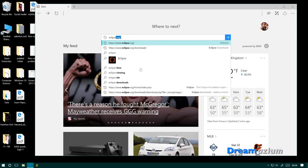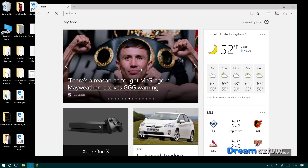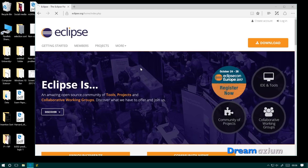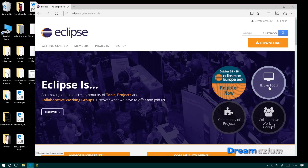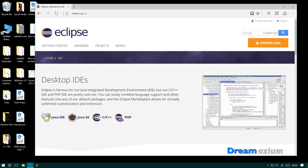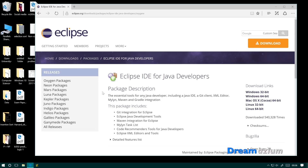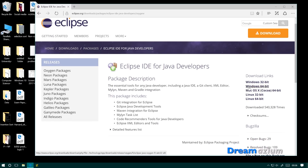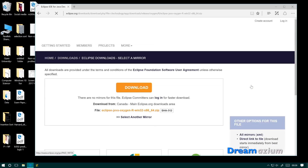Now for Eclipse: go to eclipse.org. Once you get there, go to IDE and Tools, then click on Java IDE. You want Windows 64-bit, or maybe Windows 32-bit, or Mac, or something else. I'm downloading this onto 64-bit Windows, so I'm going to select that one.